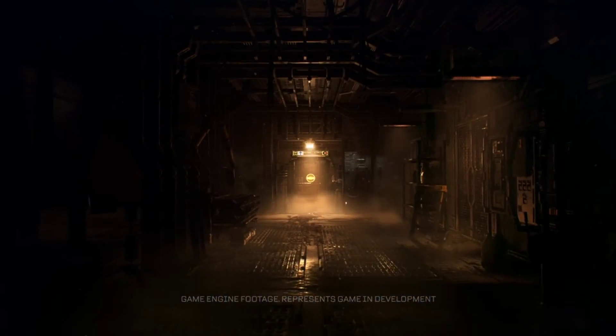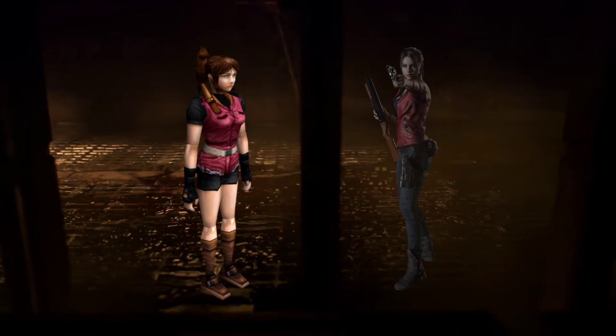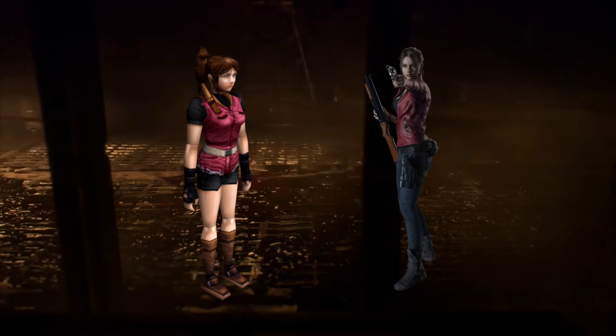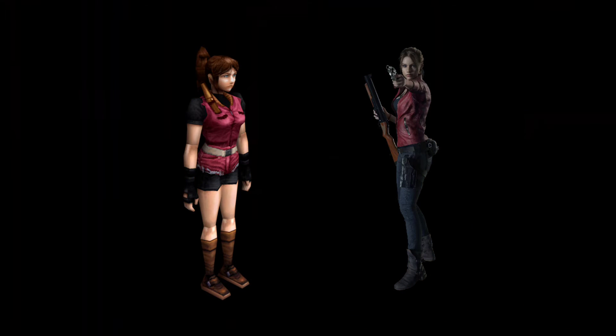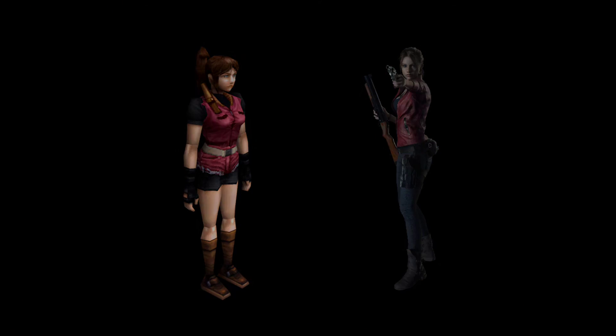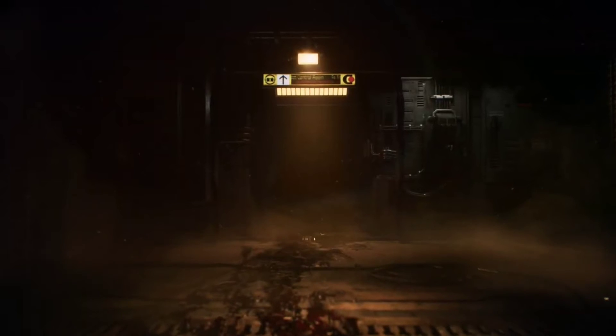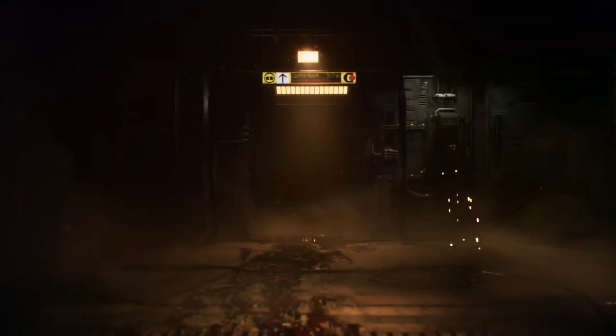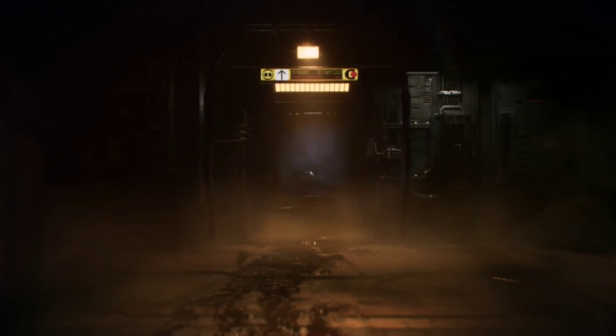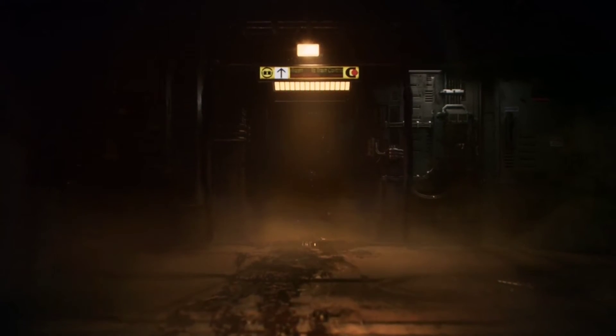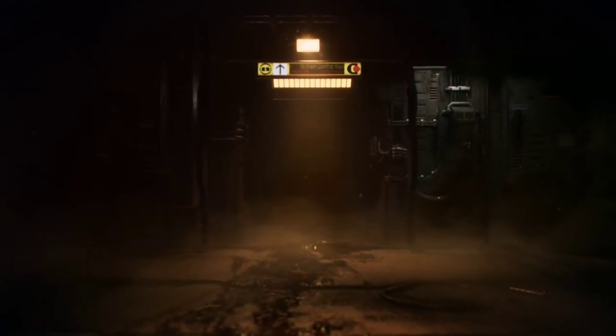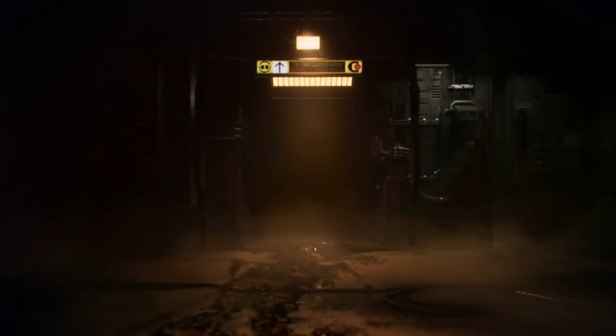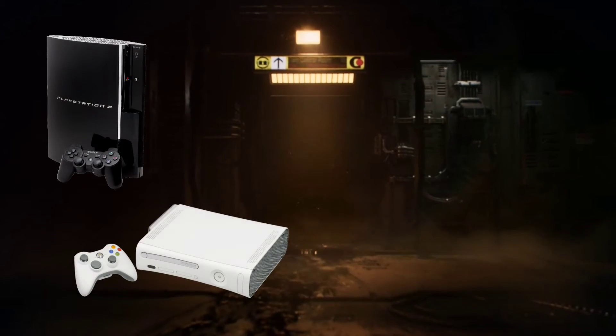We got the remake of Resident Evil 2, but the gap in technology between the PS1 and PS4 was so big they could basically design it like a brand new game. It was totally different with so many things that weren't even close to being possible back in 1998 on the PS1.